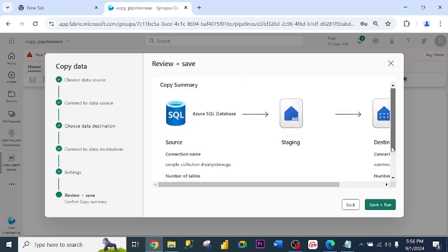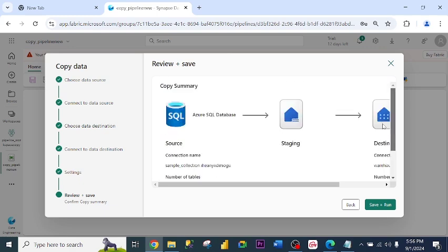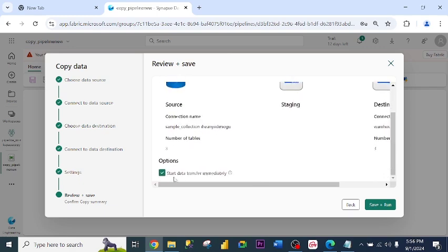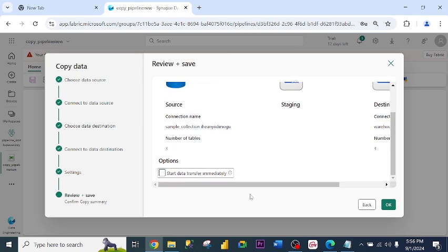So as you can see, this is the copy summary. Start data transfer immediately. I say no. I want to show you how the copy activities will look like. So I click OK.